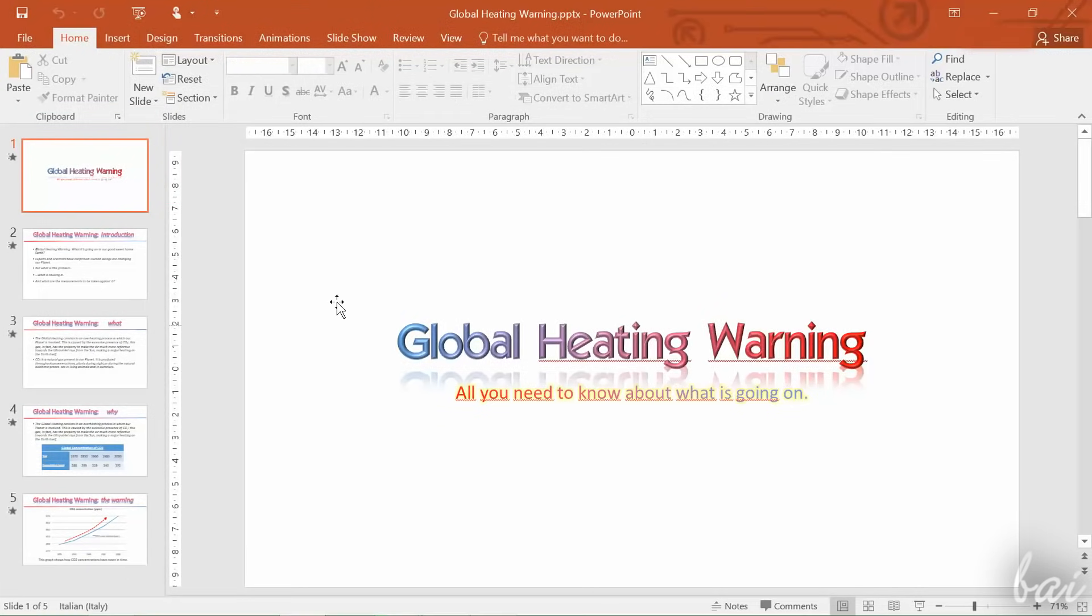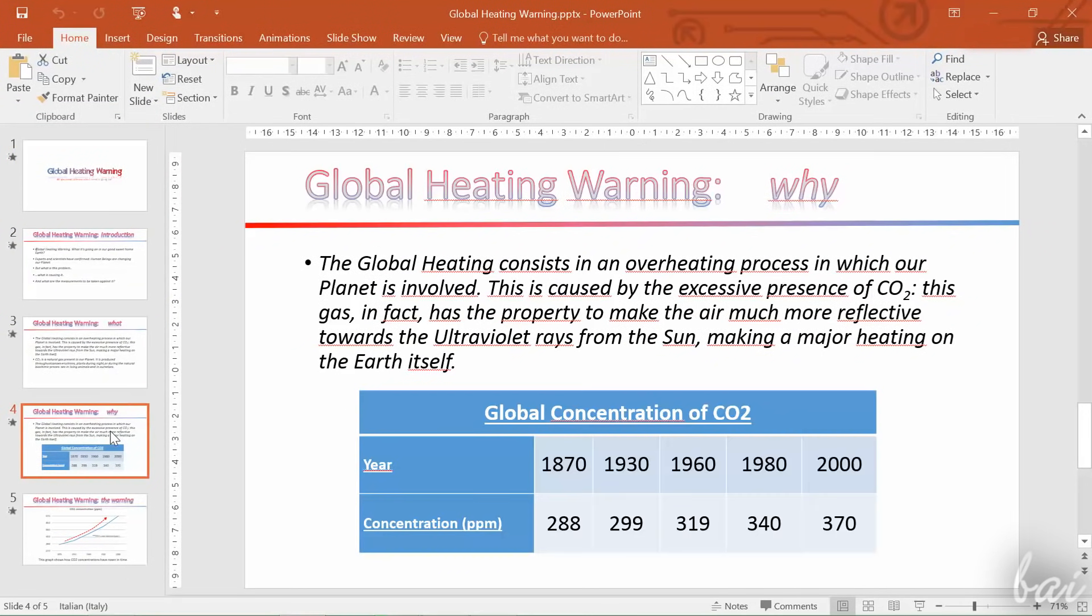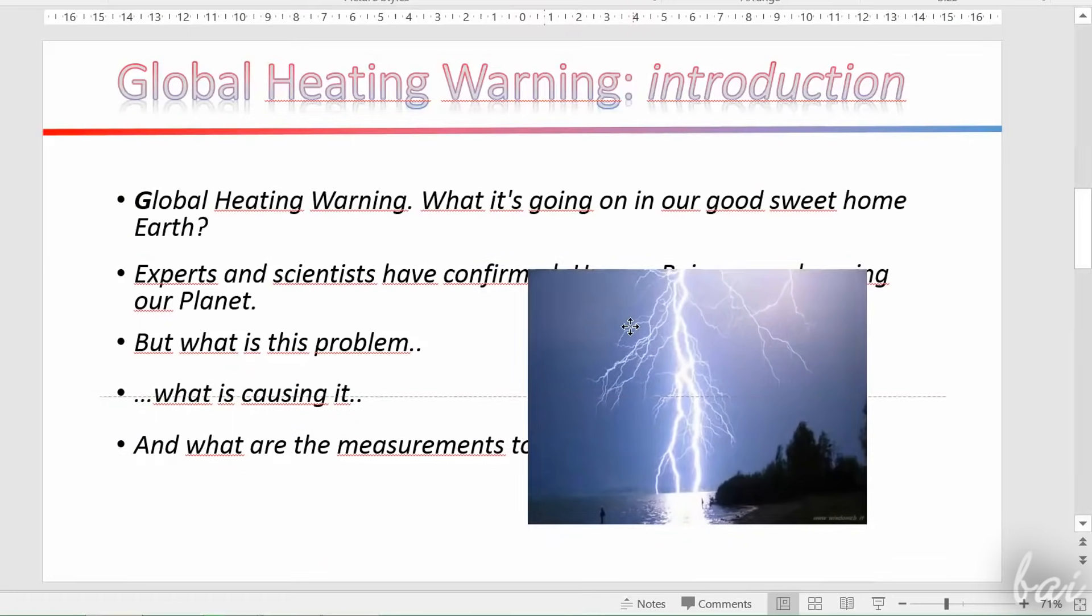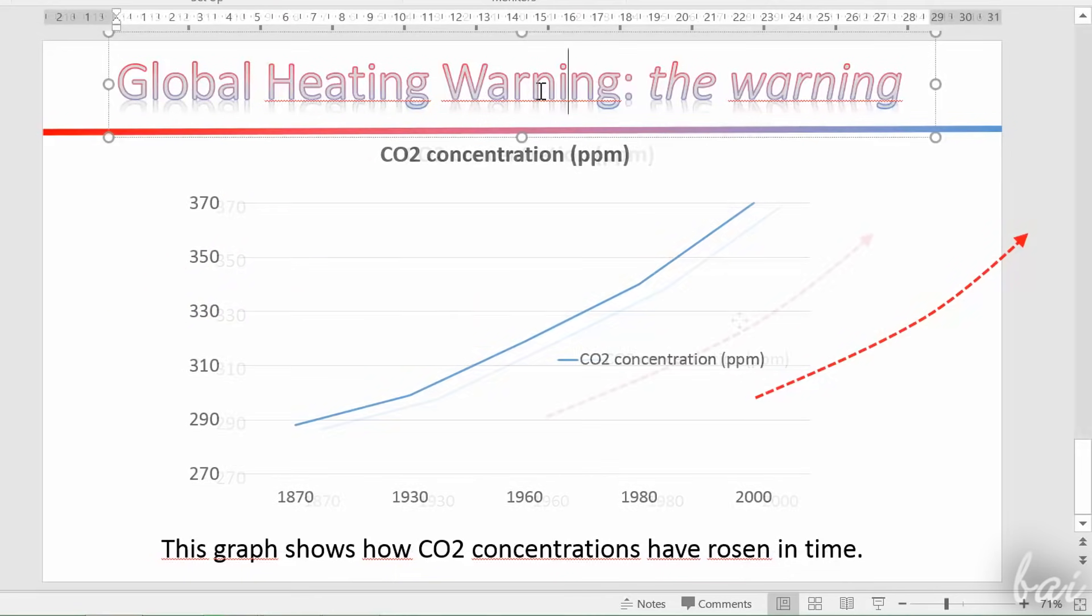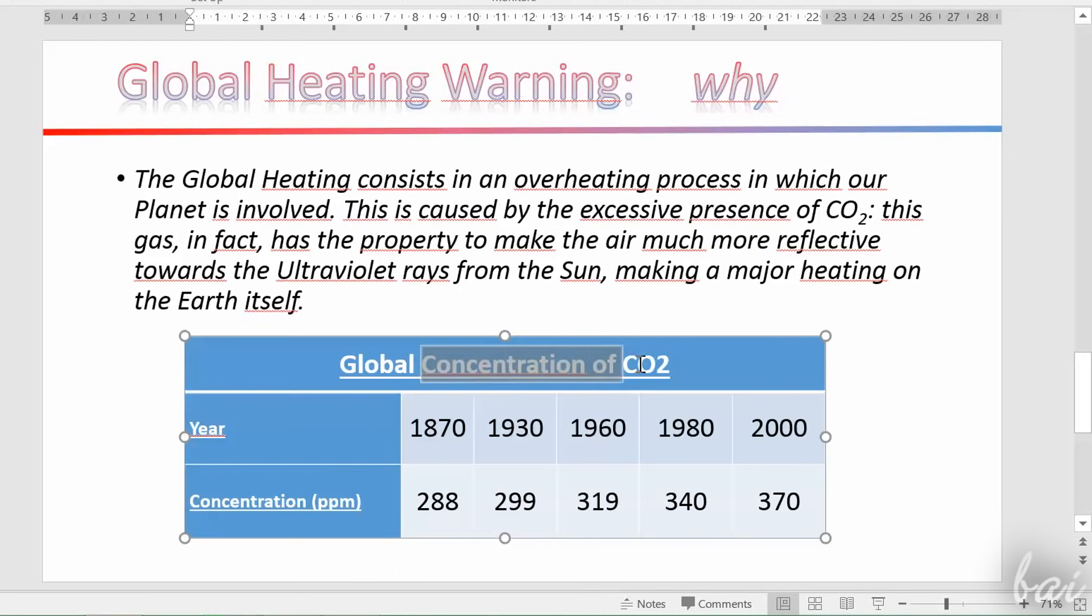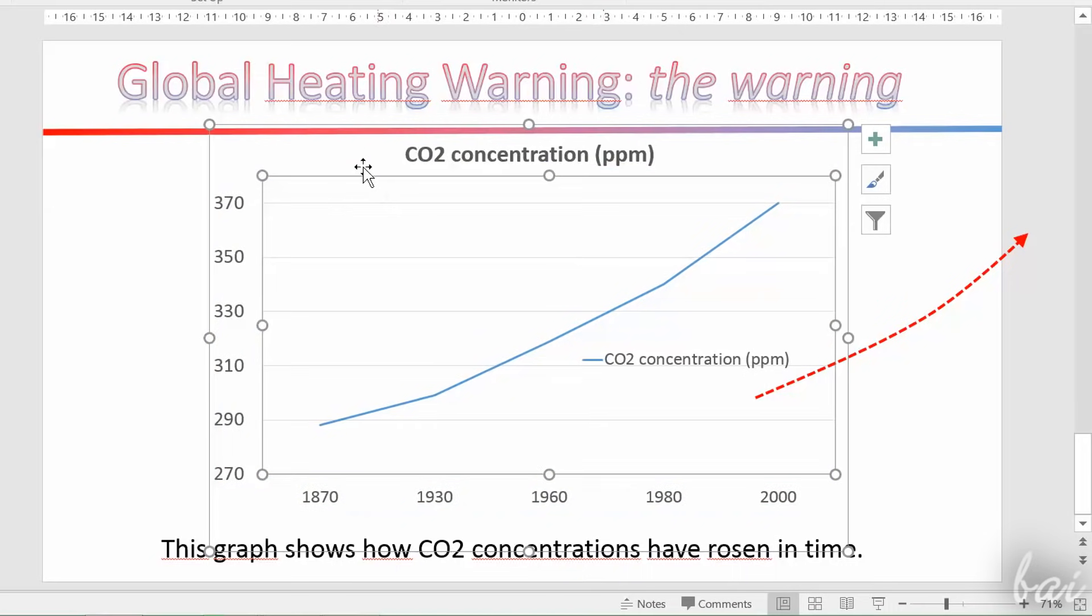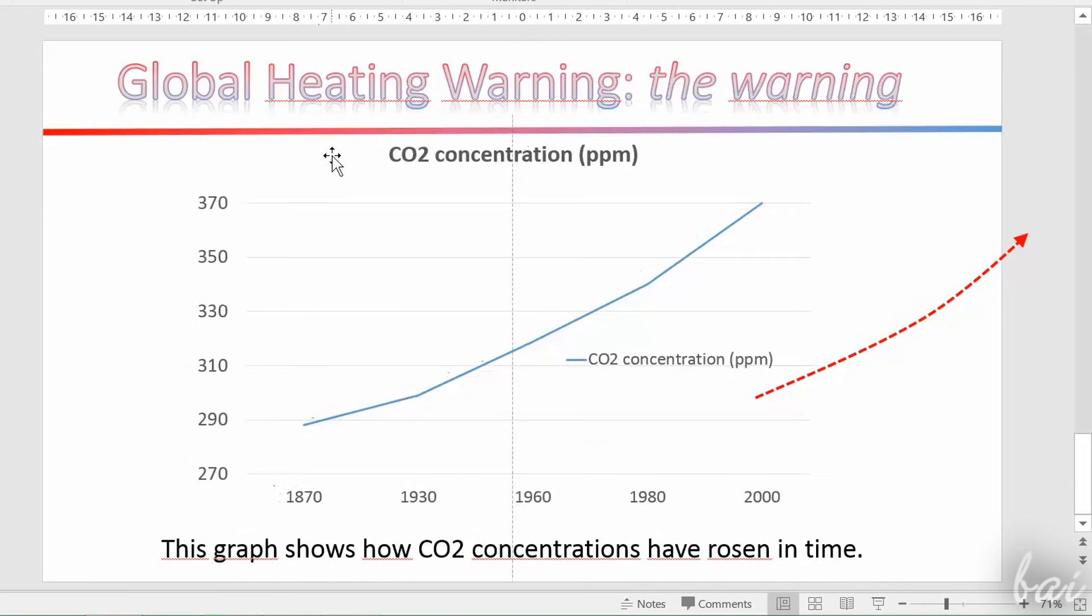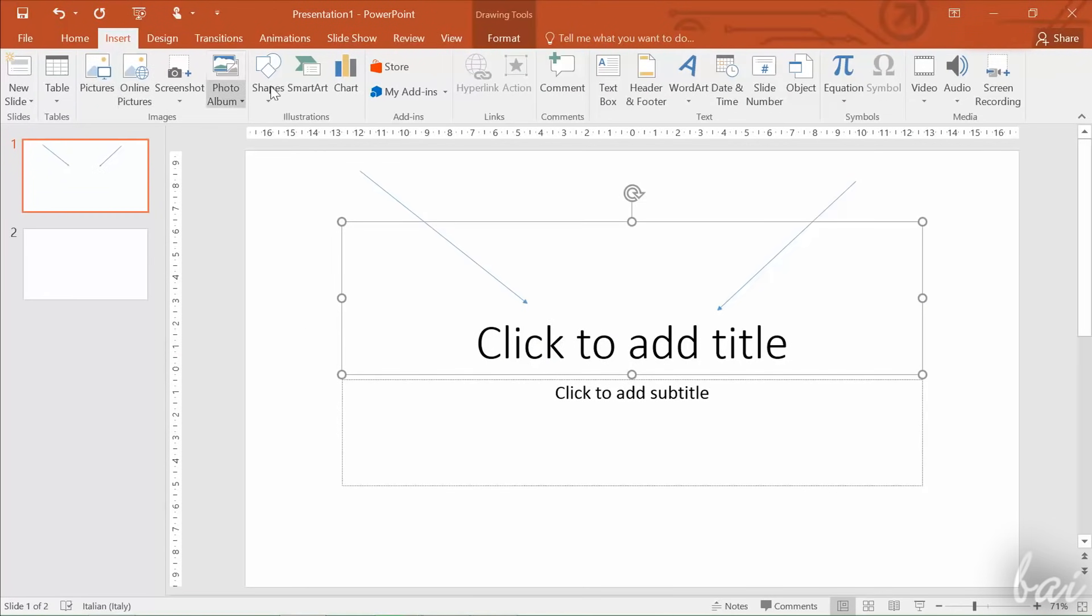Each slide is a page filled with different objects called elements. There are four different elements you can add: Pictures, shapes and text boxes, tables and charts. Each element can be treated and managed independently from the others. You can add any element opening the Insert tab on top.